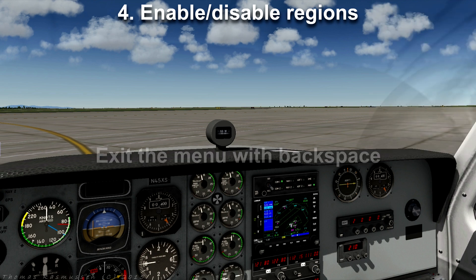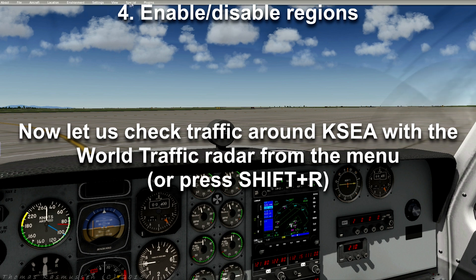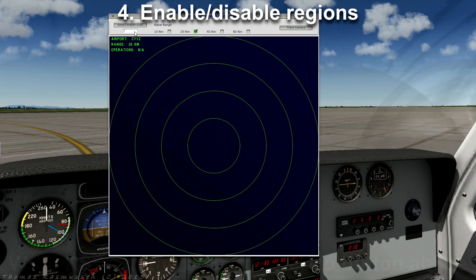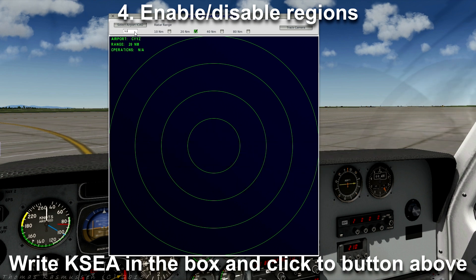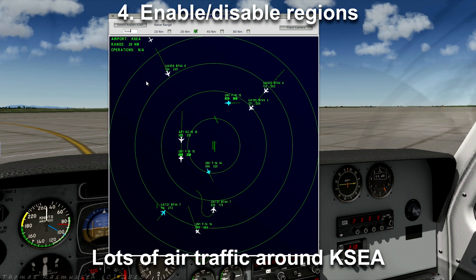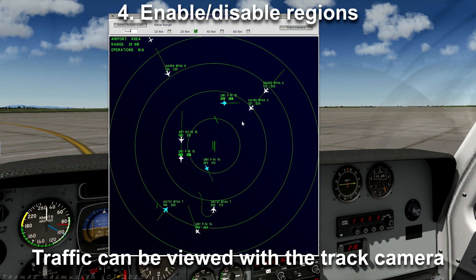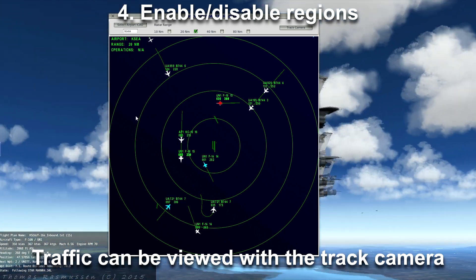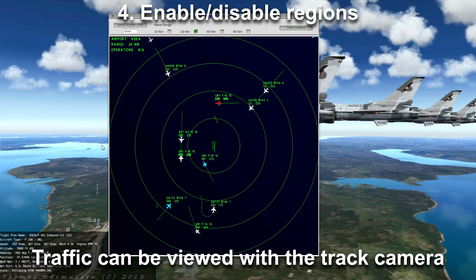Let's check traffic around KSEA with the World Traffic Radar from the menu. Choose KSEA and press Select Airport. As you can see, there is lots of air traffic around KSEA. Traffic can be viewed with the track camera, like this. So now World Traffic 2 has been successfully installed.